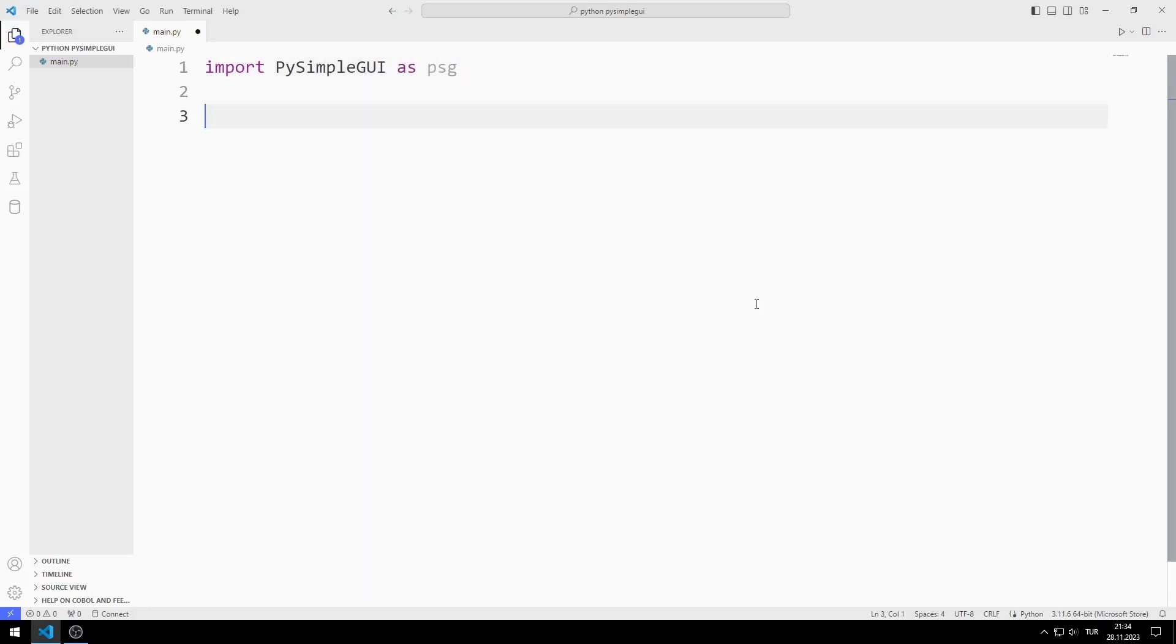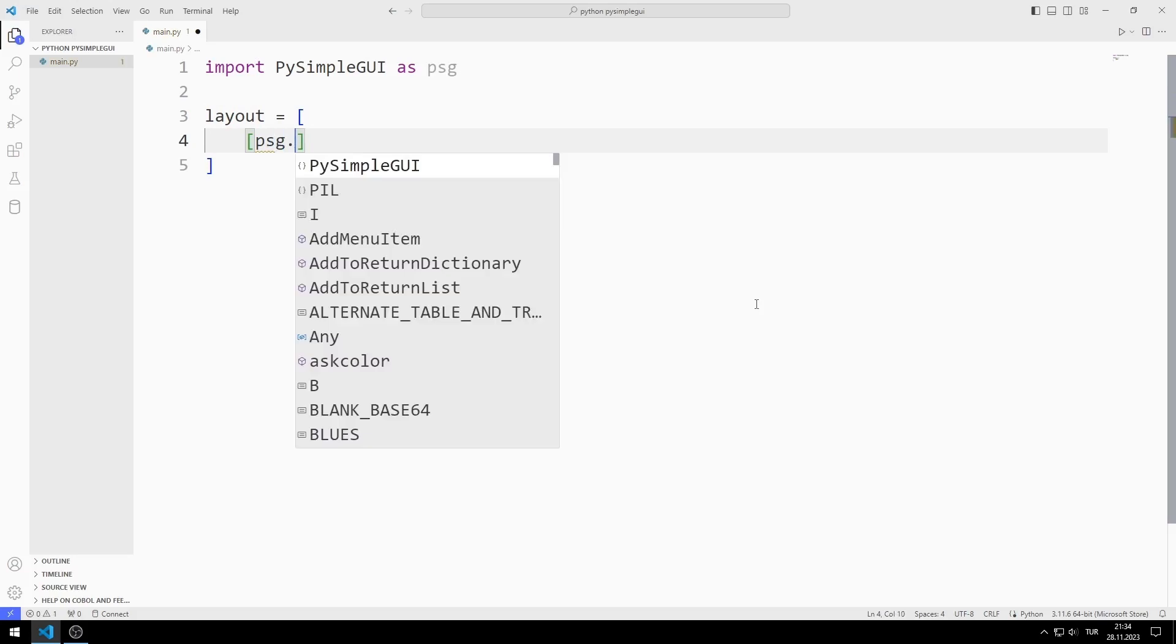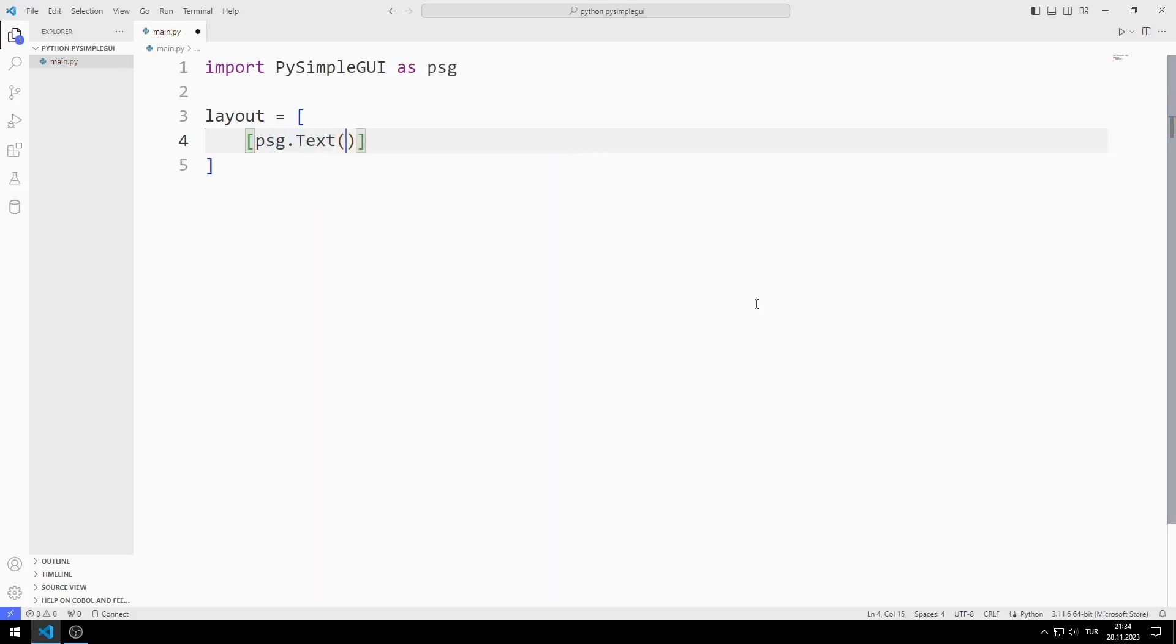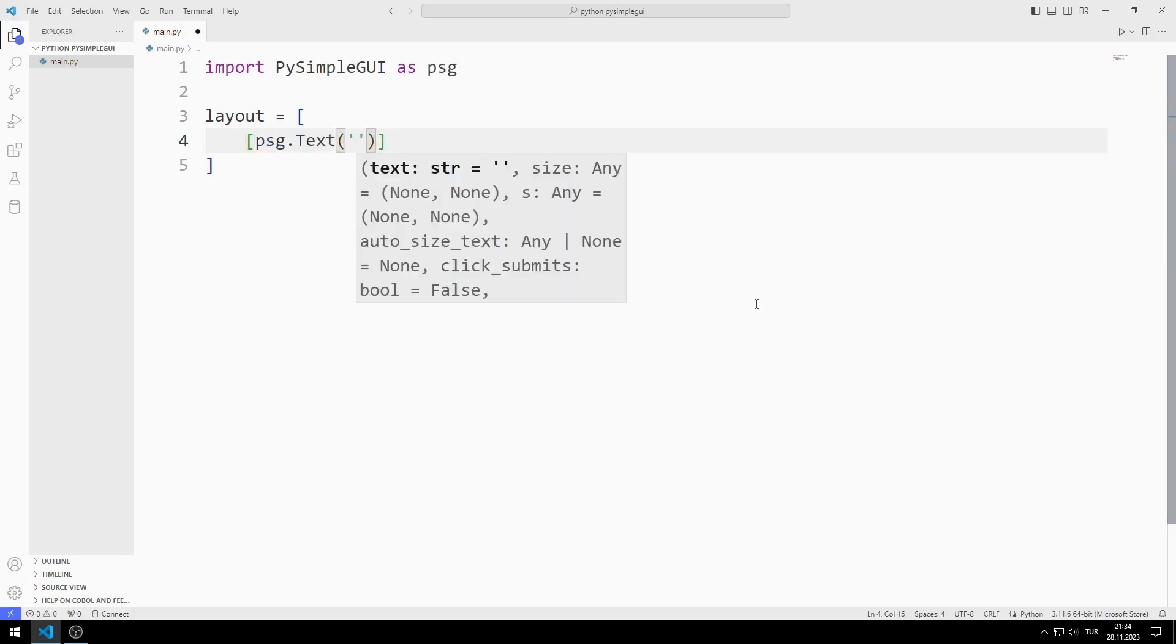I will create a list. I will add objects such as text and input to this list. First, I add the text object.